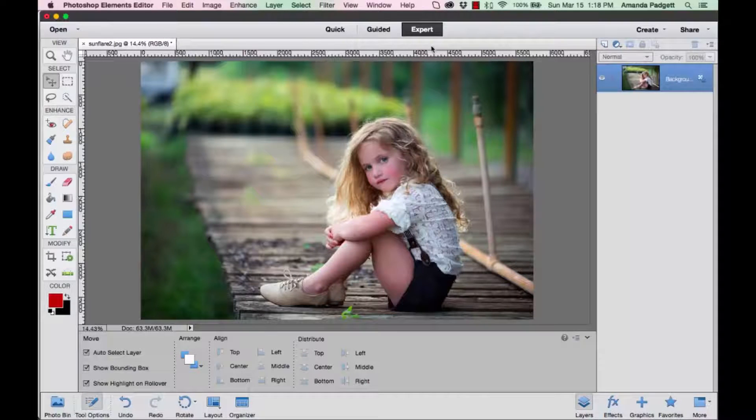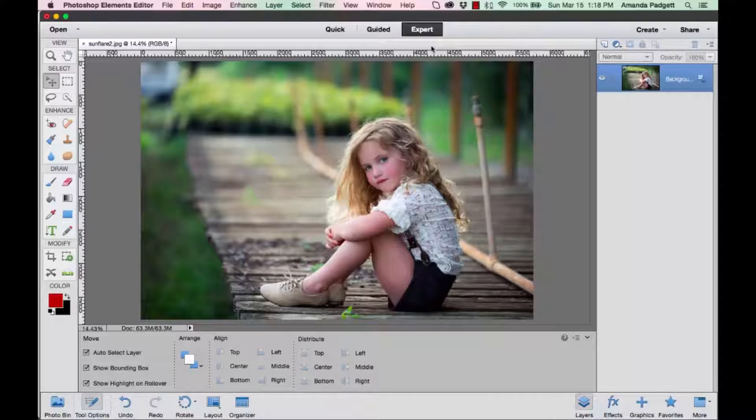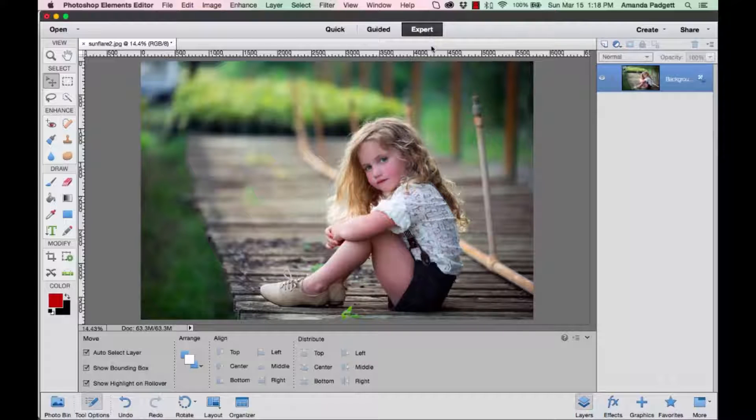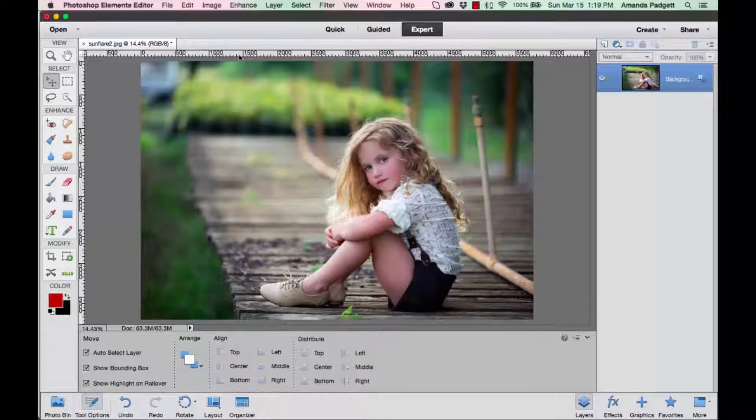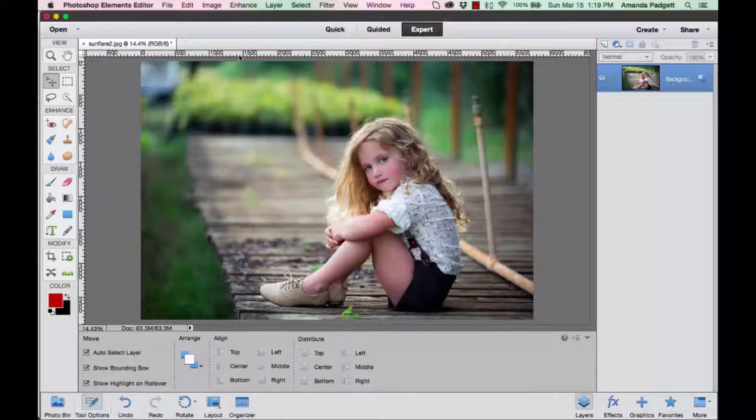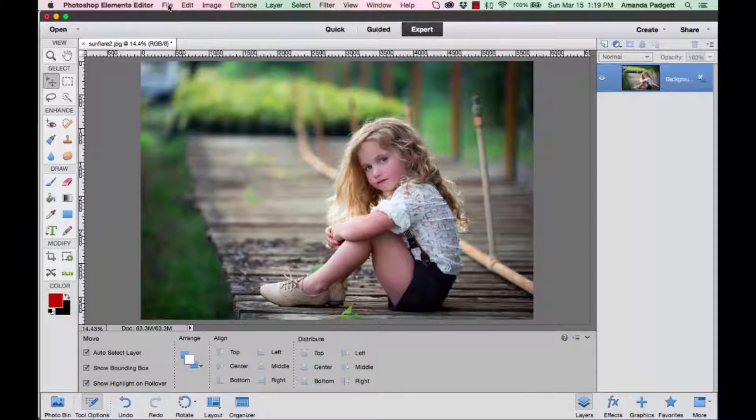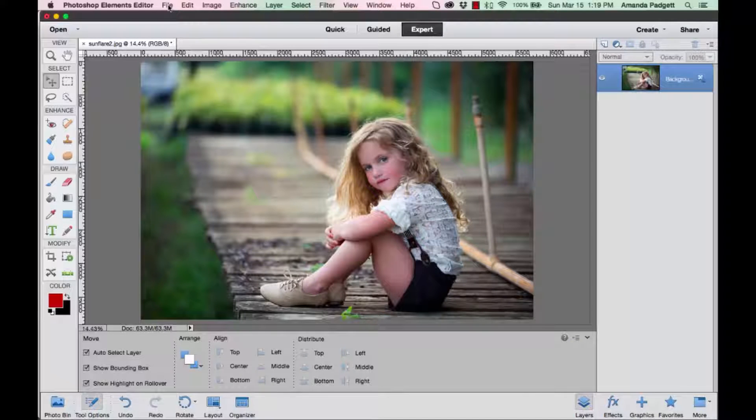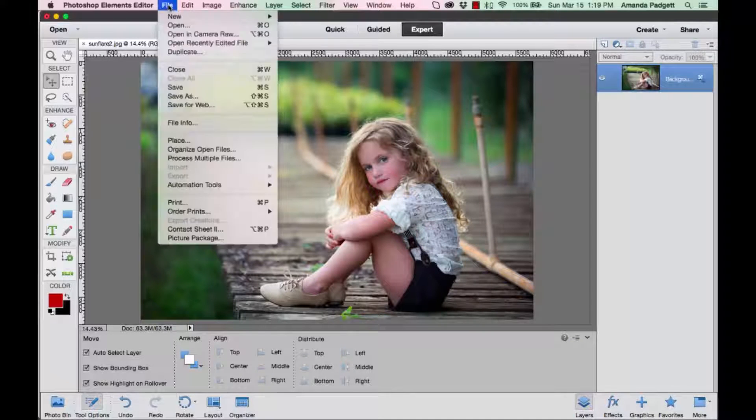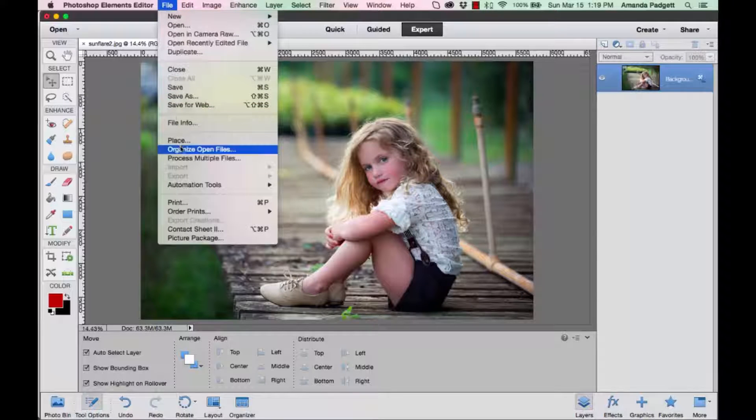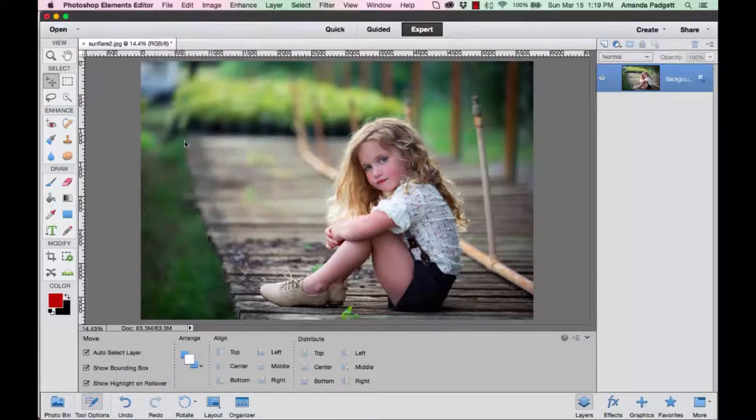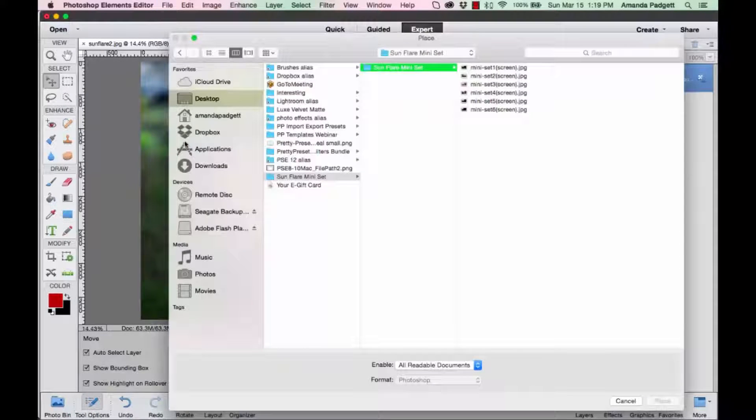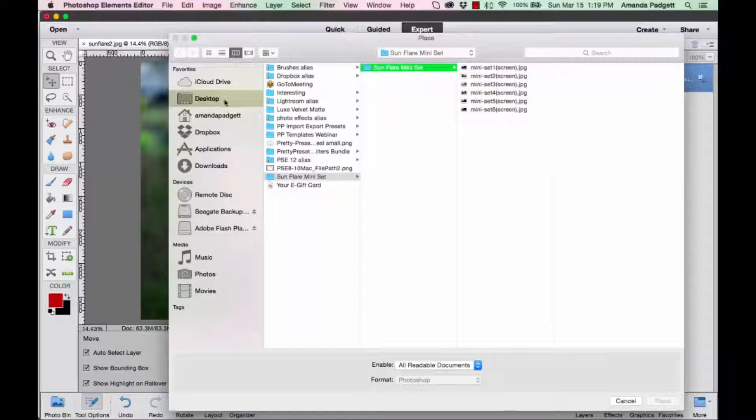You're going to have your image open and then navigate to where you saved your folder that you downloaded. Go to File and then Place, and then we're going to navigate. I have it saved on my desktop.